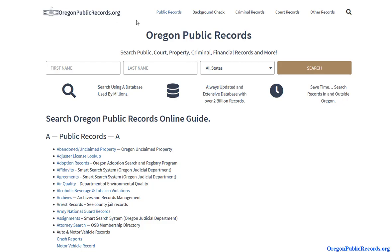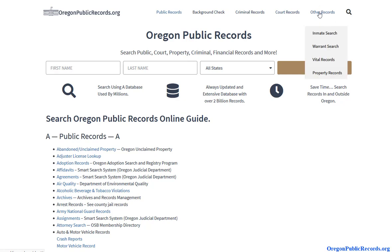On the homepage you will notice there are quite a few public database resources available. Depending on what type of research you're doing, you might find some of these useful. In this video we're going to focus on locating prison and jail information. We have created special pages for the most sought-after records. On top you'll notice background checks, criminal records, court records, and if you hover over 'Other Records' you'll see an option for inmate search — go ahead and click on that.